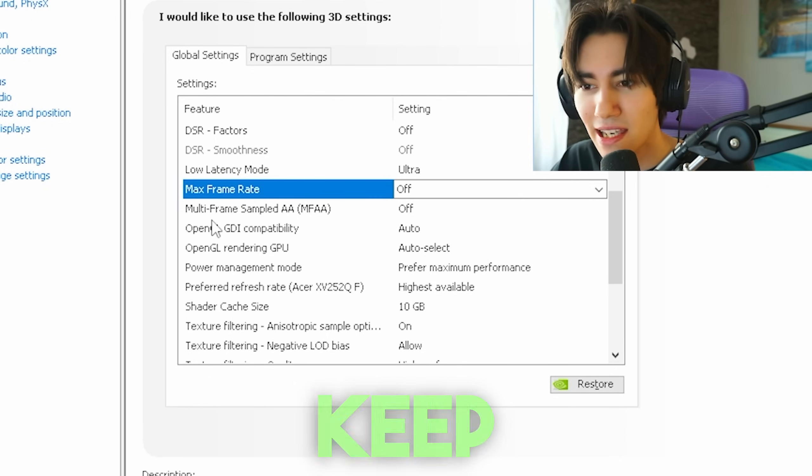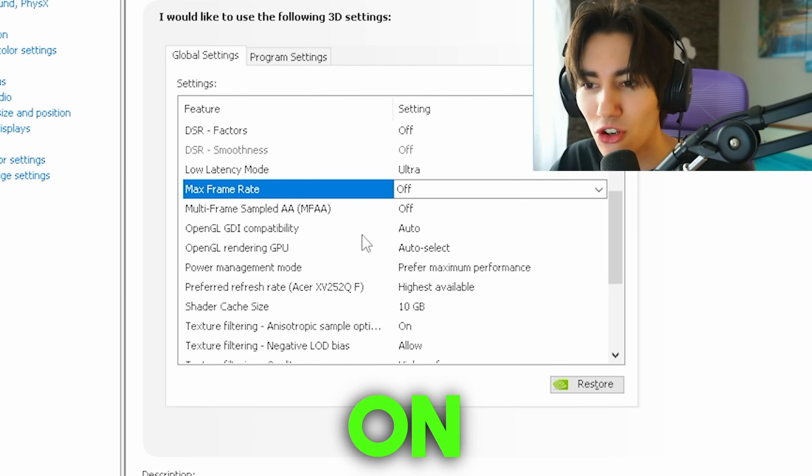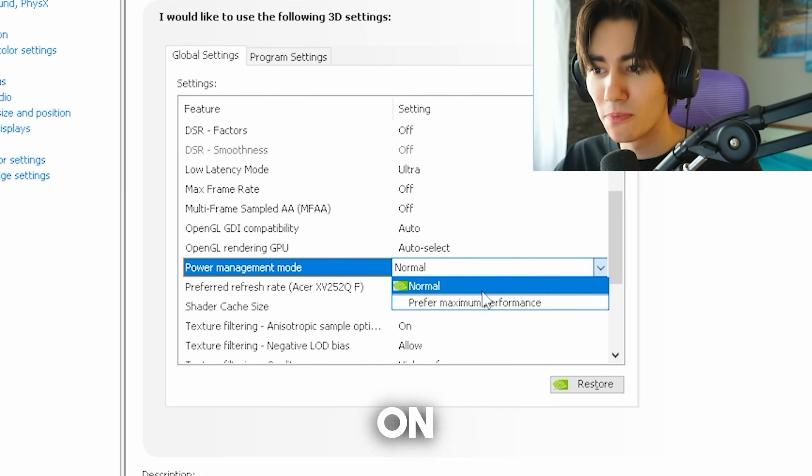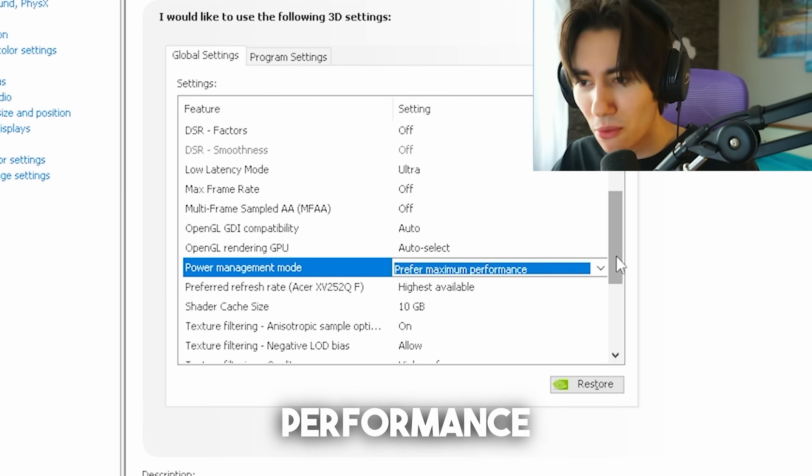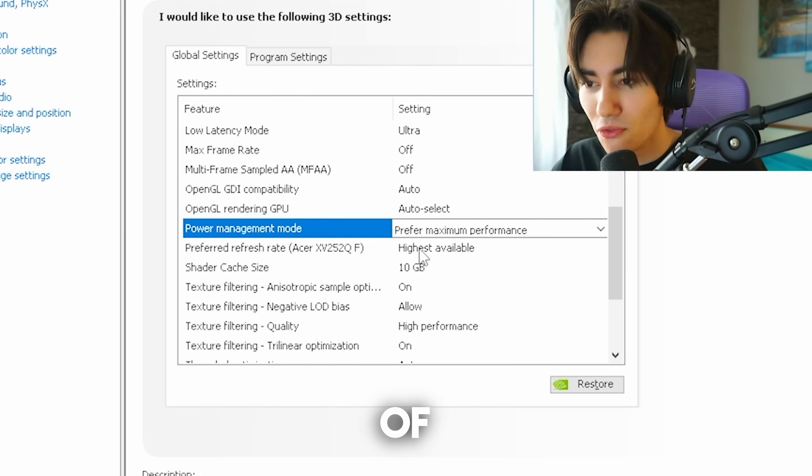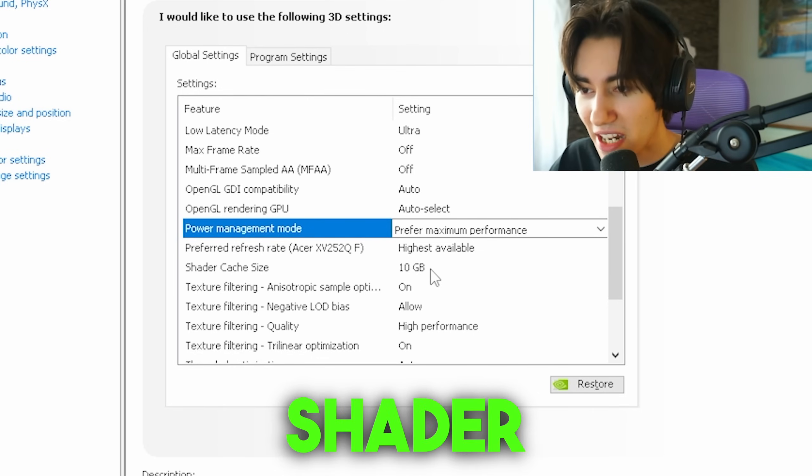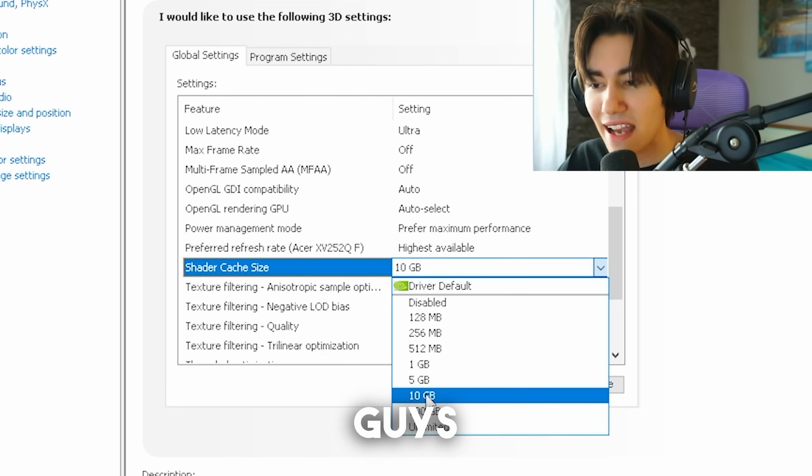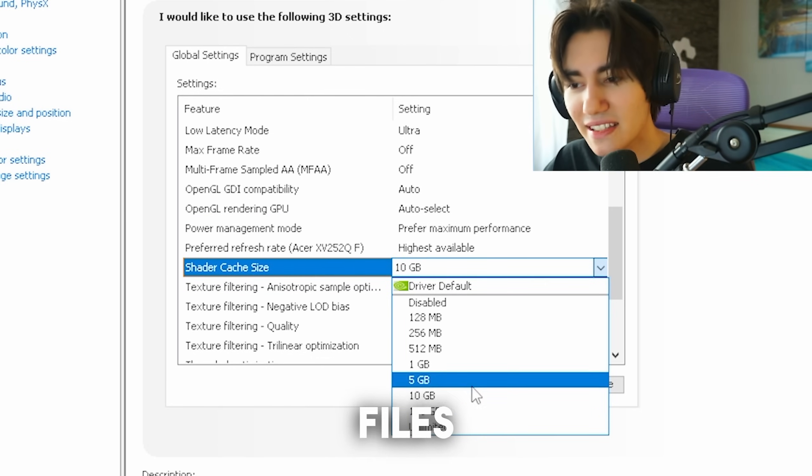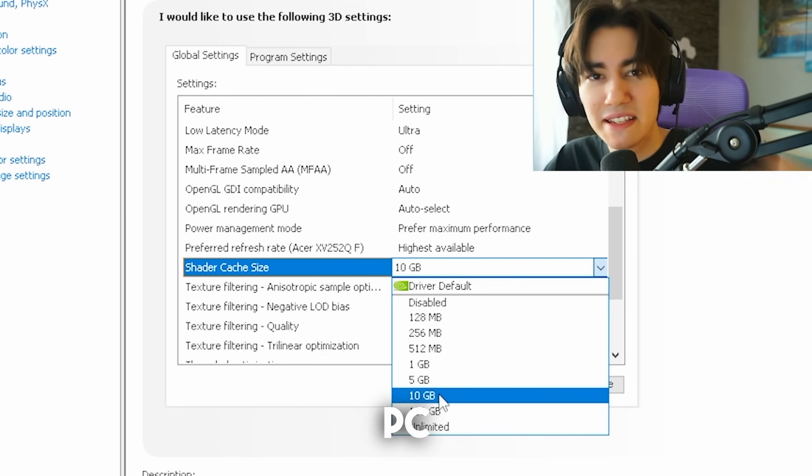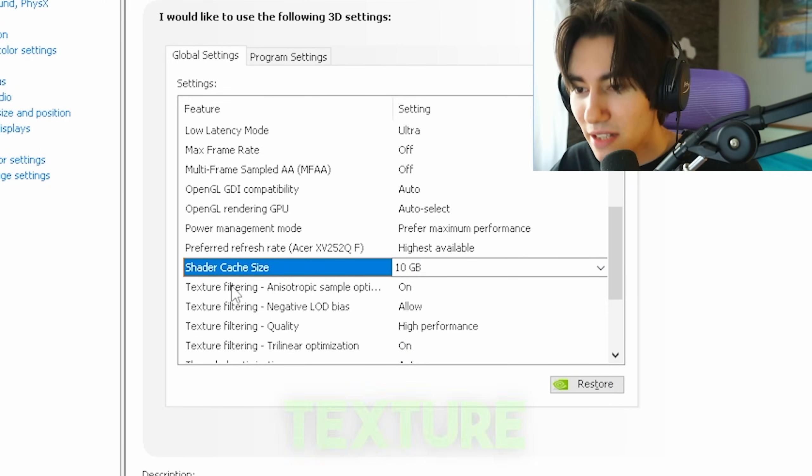Multi-frame sampled AA, keep on off. OpenGL, leave on automatic. Power management mode, of course on preferred maximum performance. Refresh rate, highest available. Of course we want the highest hertz on our monitor. Shader cache size, leave on 10 gigs, because these files can sometimes be corrupted, so your PC does refresh them after every 10 gigs.